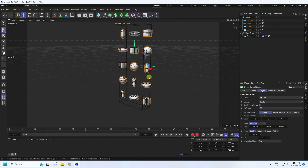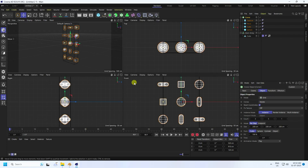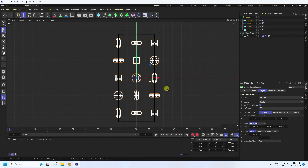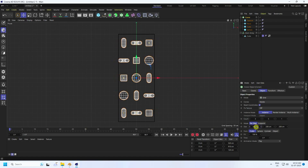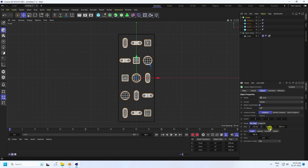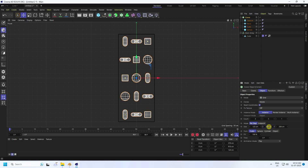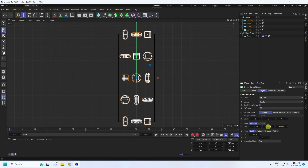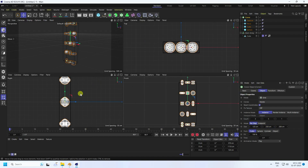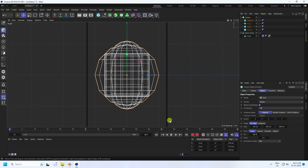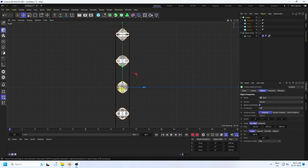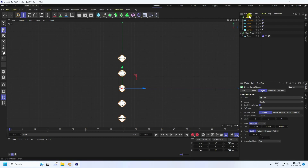Go to the front view panel and change the size to 125 x 25. Increase the height to 250 centimeters. Go to the front view panel again, select the Cloner, and move it up.